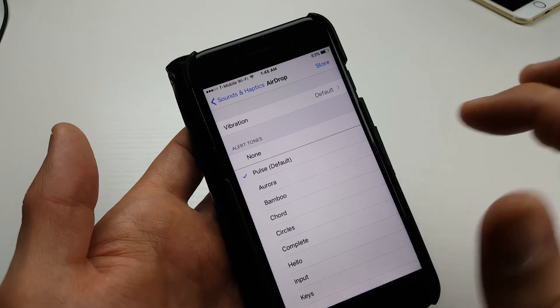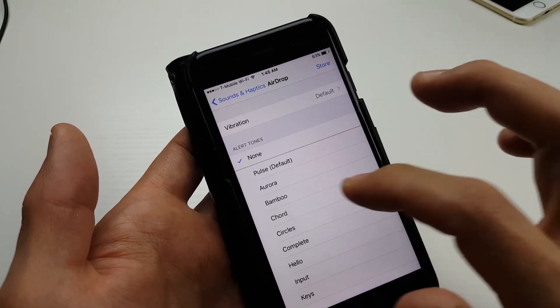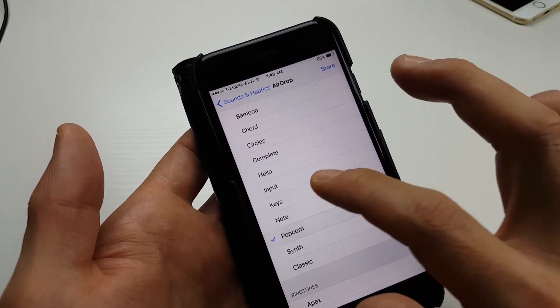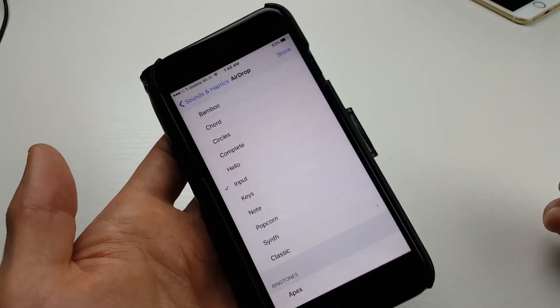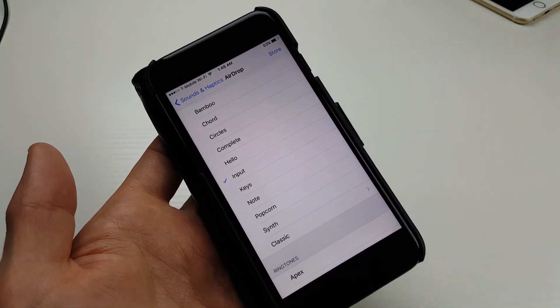Here's the default. You can click on none or you can change it to pretty much whatever else you want. Pretty simple. Thanks for watching, bye.